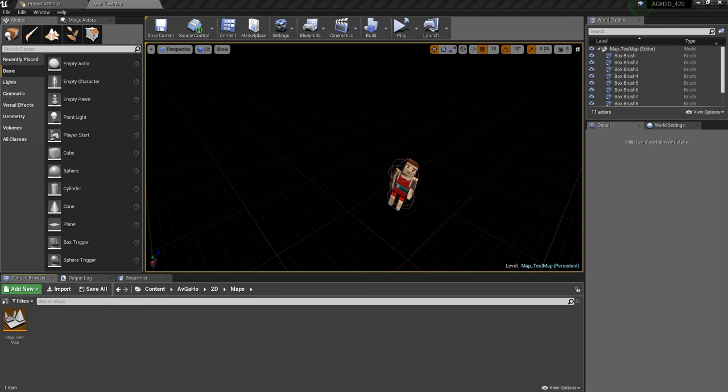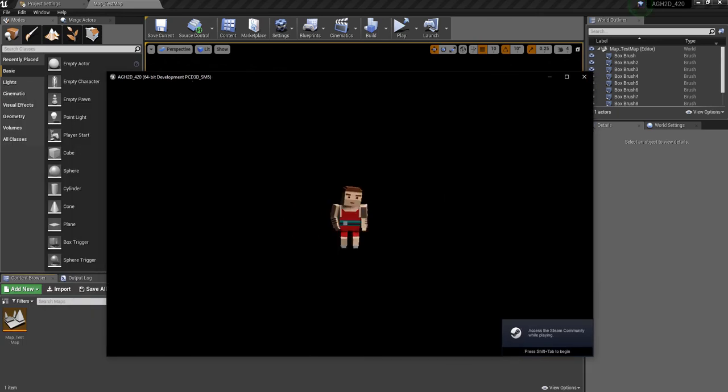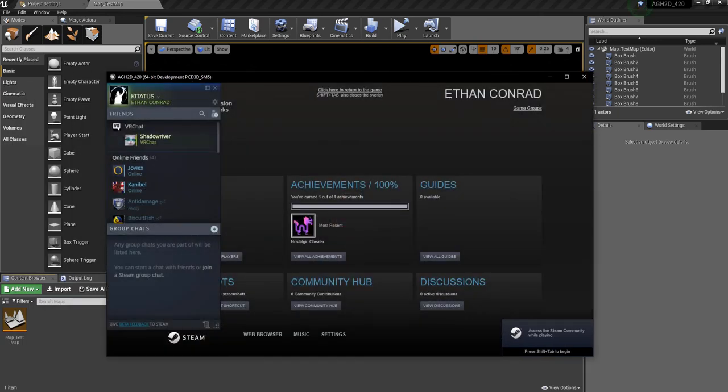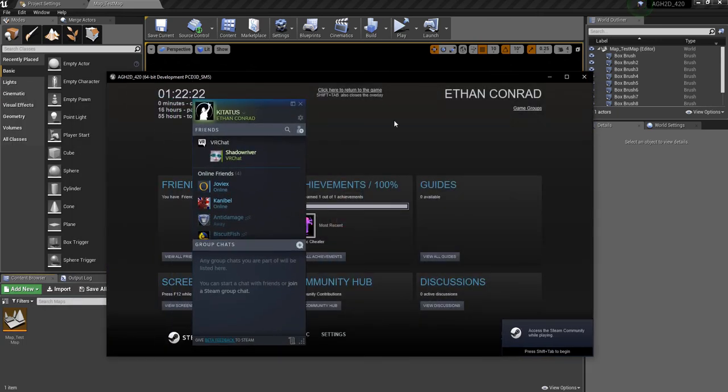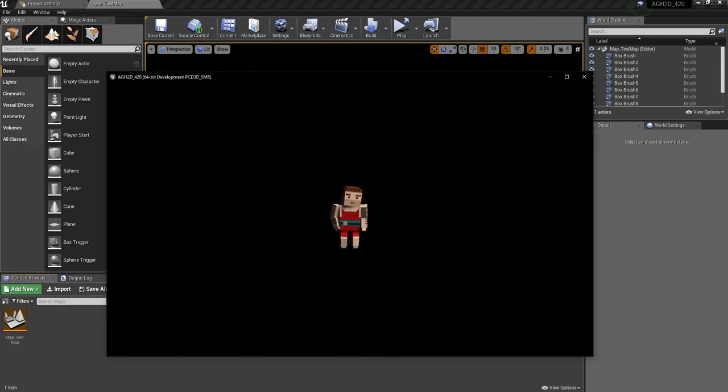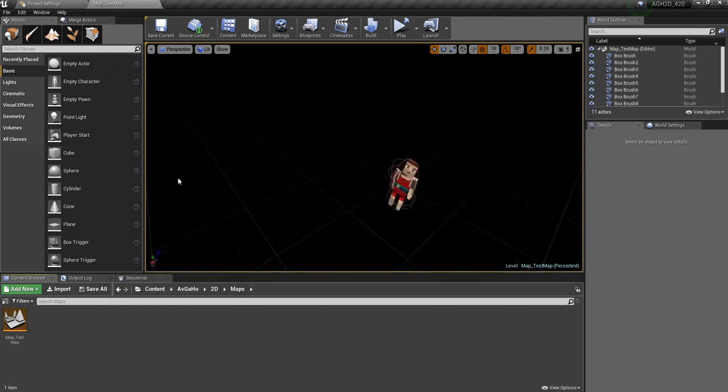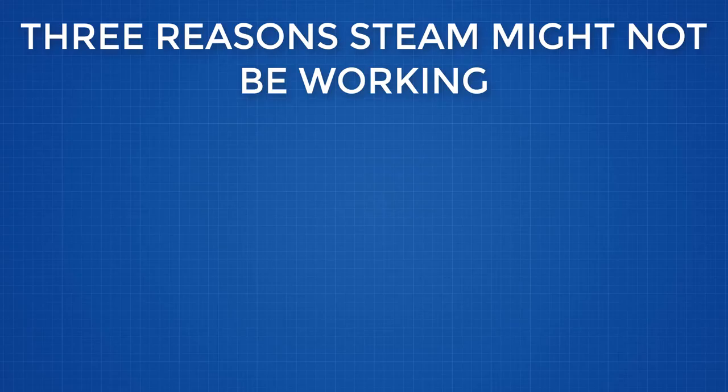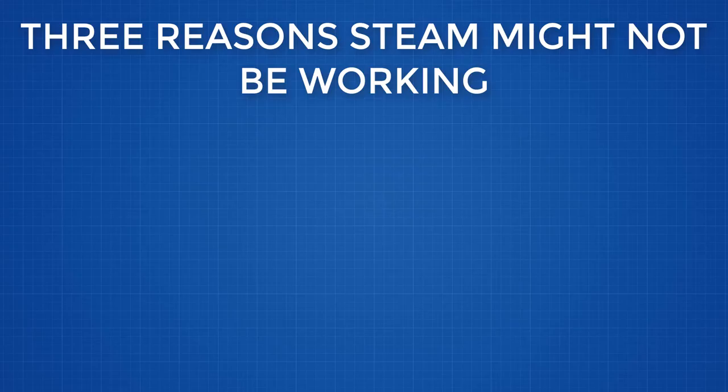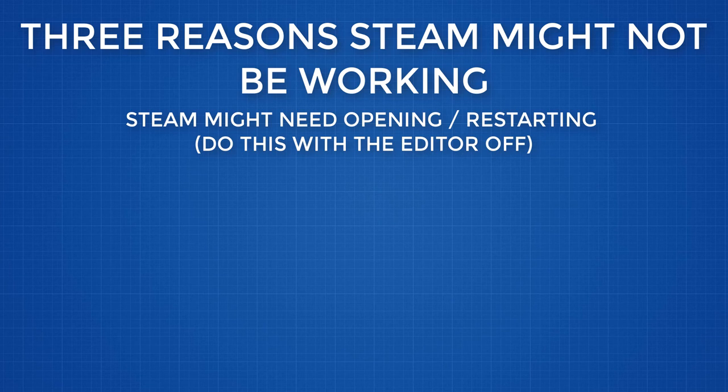So, once your standalone window is opened, press Shift and Tab or your default Steam overlay and Steam should appear. Did Steam not appear? There's three reasons this could have happened. One, Steam isn't on or Steam didn't get the connect message. Please restart Steam and then Unreal Engine and try again.